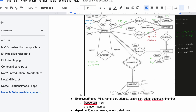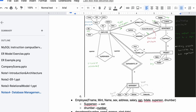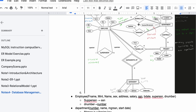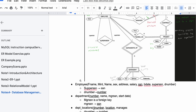Then we have the department number going to our Department entity's number attribute — that number is underlined because it's the key. We also have manager SSN as a foreign key, which is part of the manages relationship. Because we have a one-to-one relationship with total participation, we relate 'manages' with department. The start date — which is an attribute of manages — goes to department, and manager SSN as the foreign key relates back to SSN.